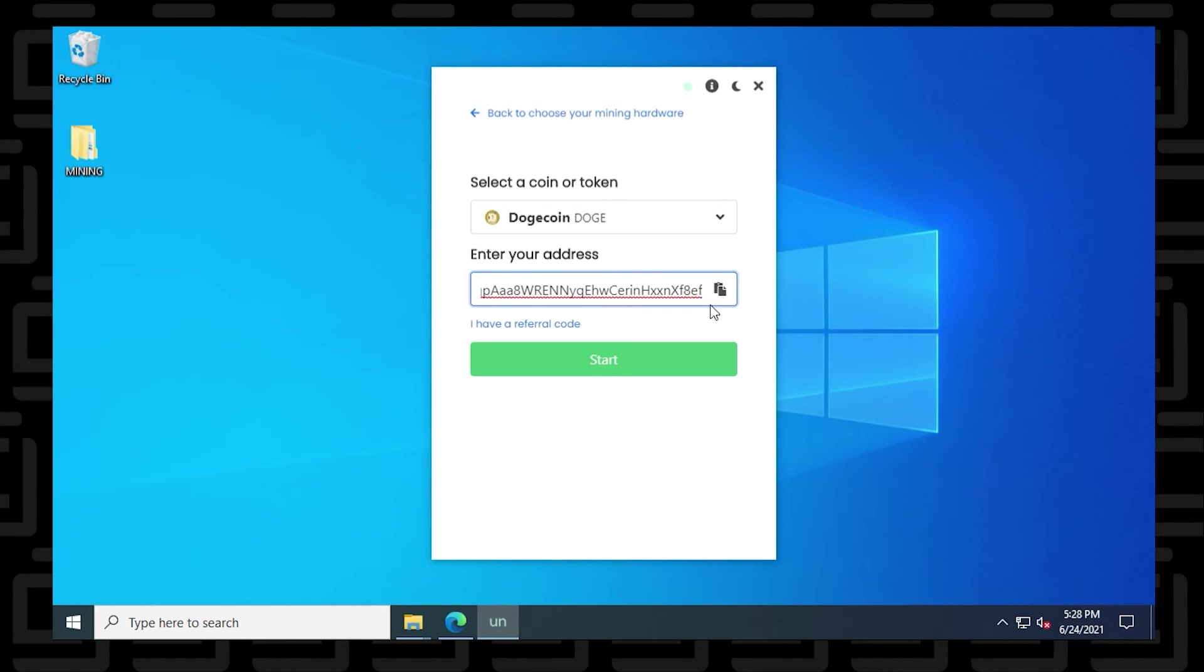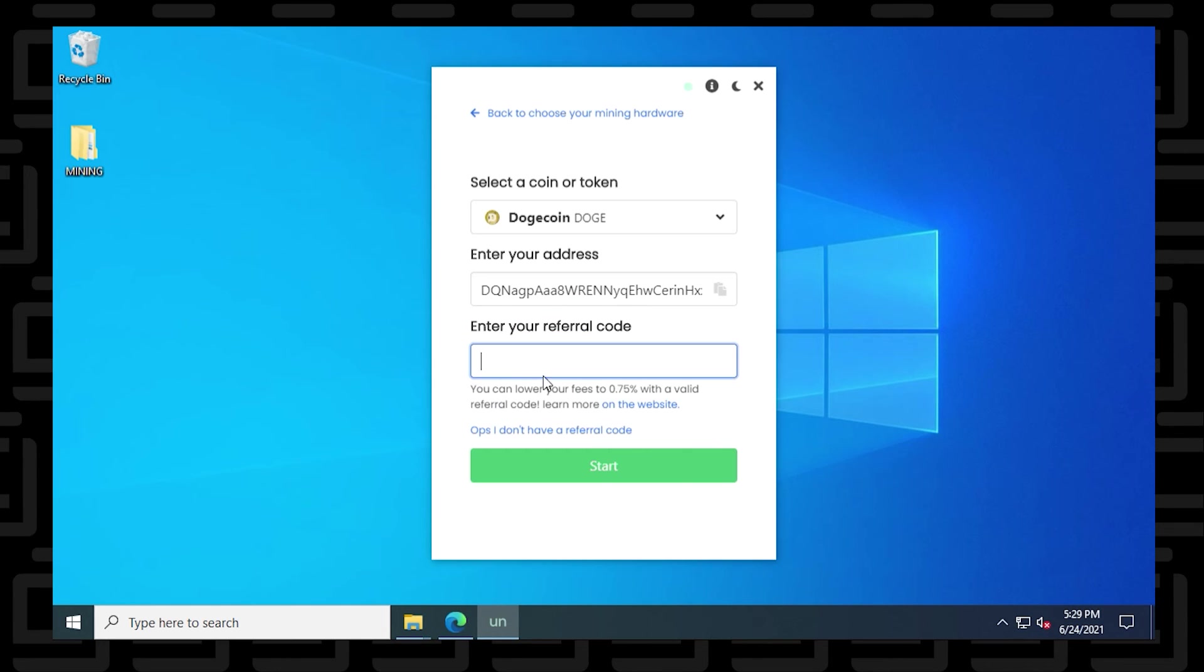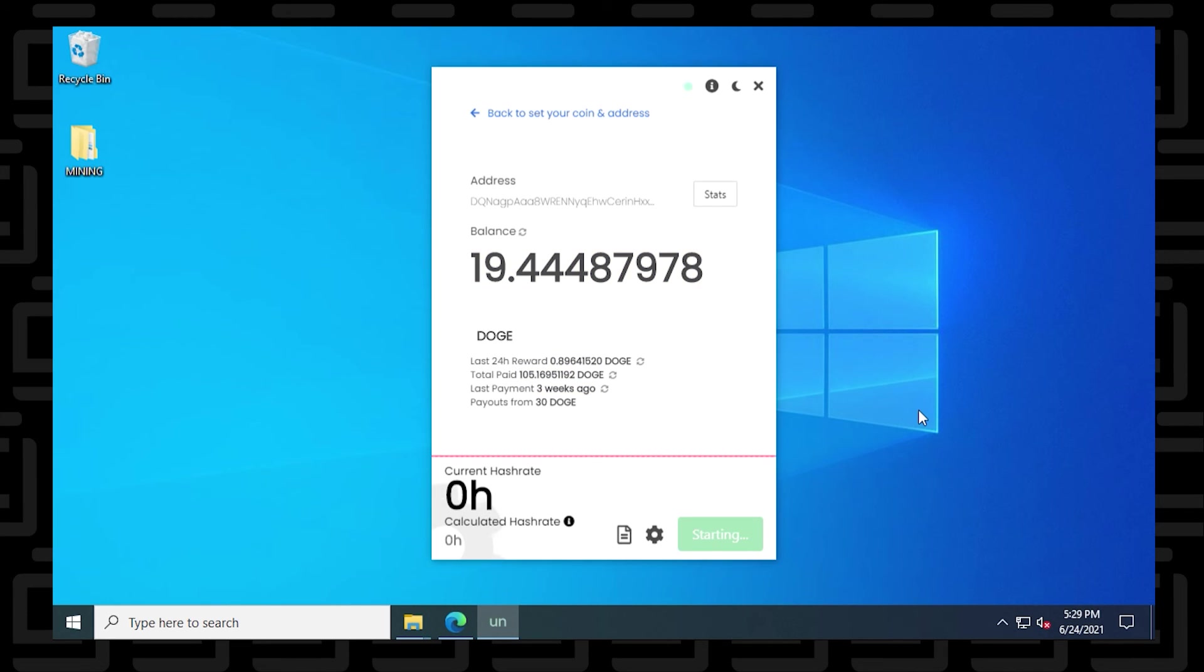And I'll just paste it in there and then you can either click on start, but if you want to save money, probably best to use a referral code. So let me just get a referral code and quickly enter that in. Referral codes save you about a quarter percent. That's just more money in your pocket. Click on start and it should begin mining.